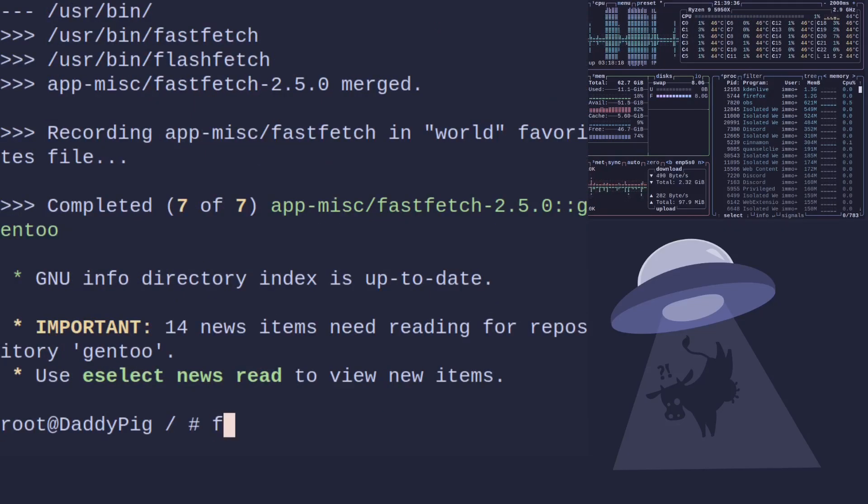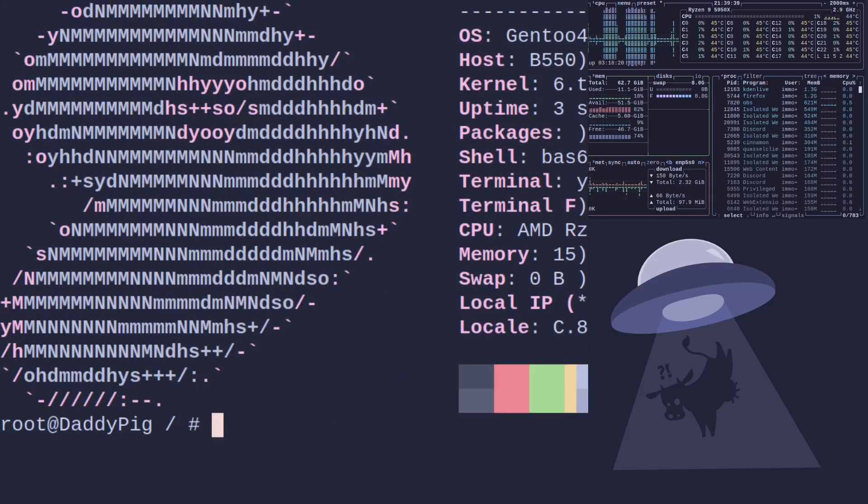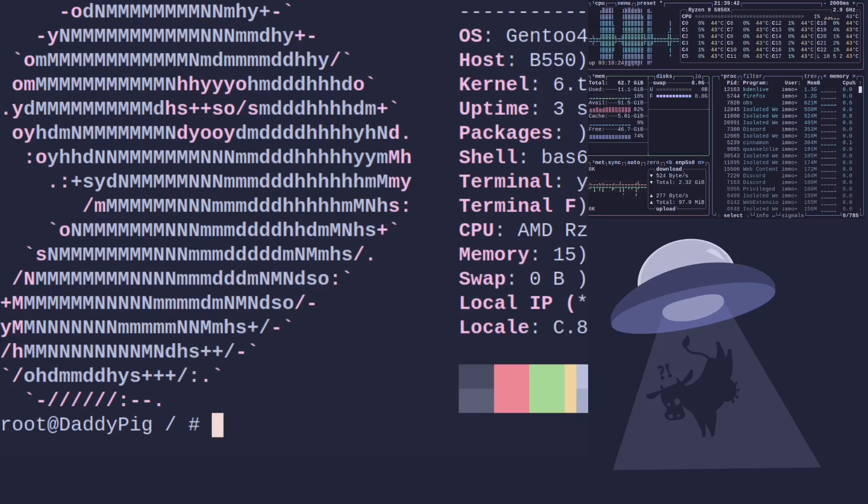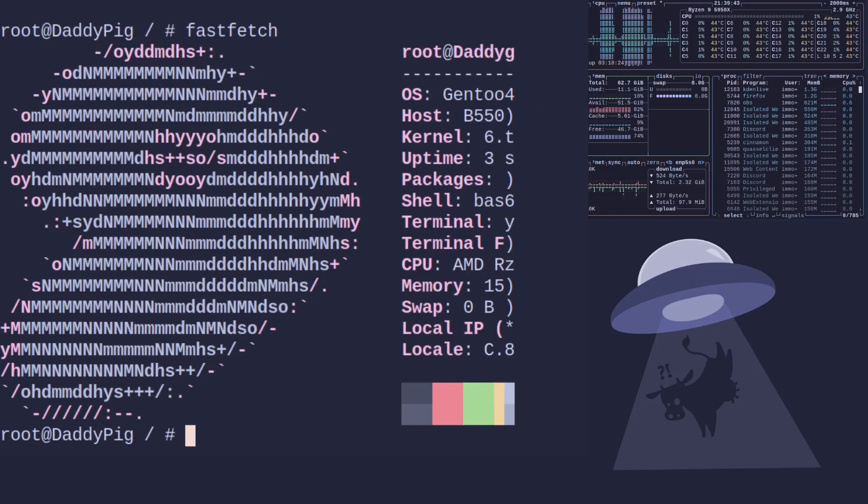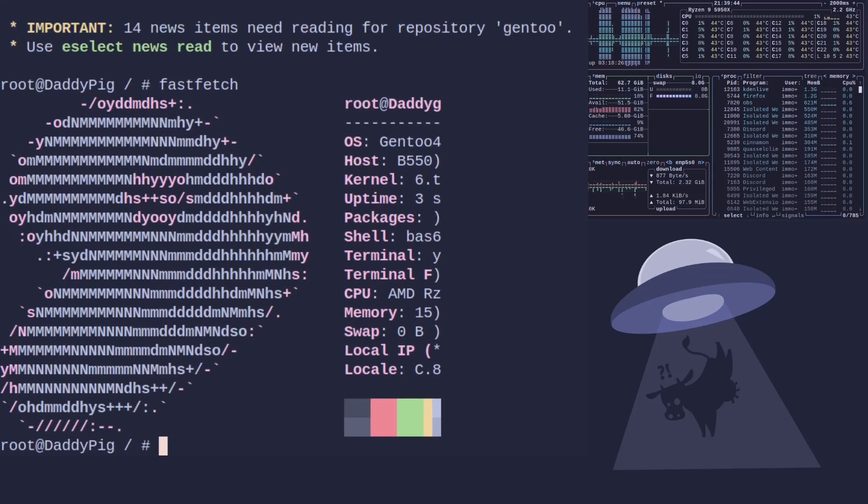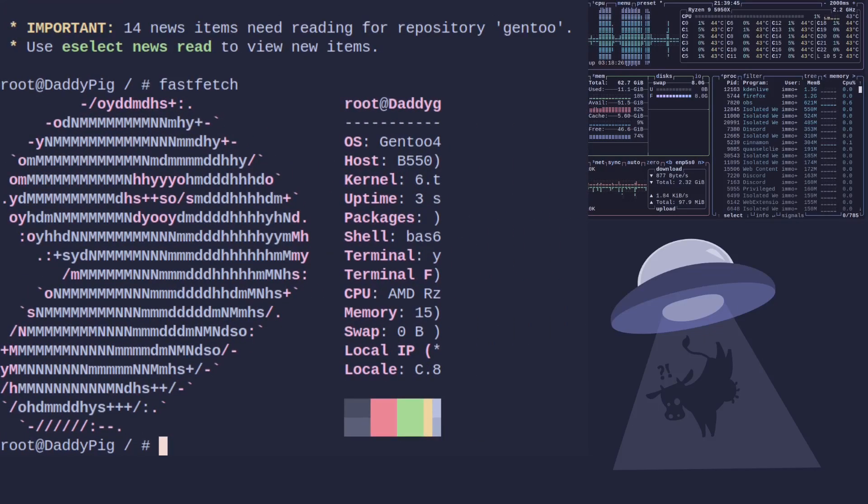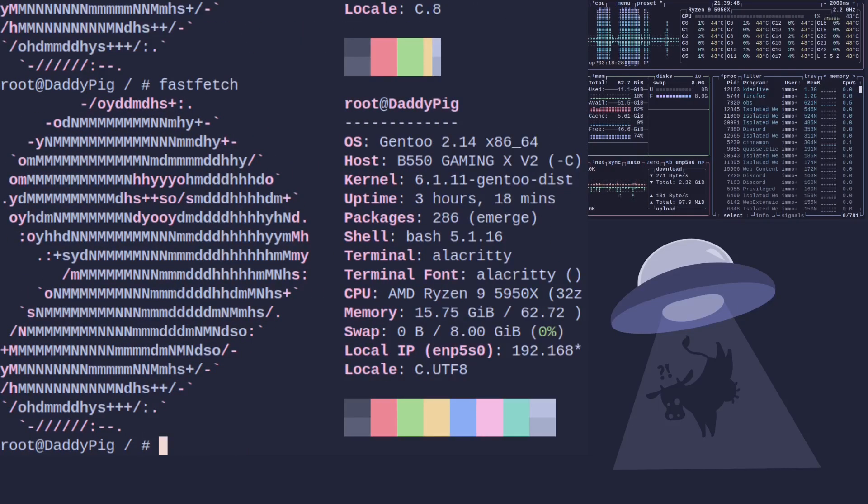And there we go. We've now got it installed and we can use our system information hack. Let's make that a little bit clearer. There we go.